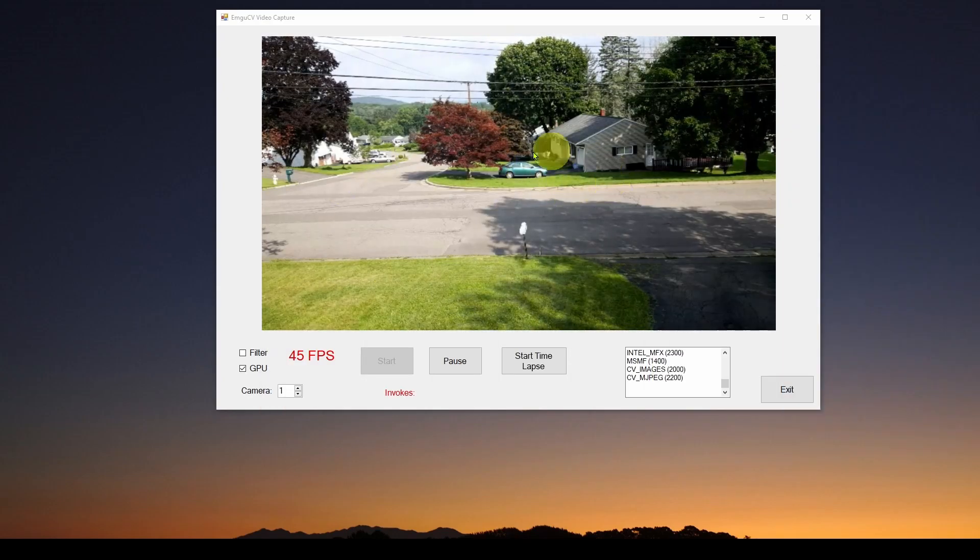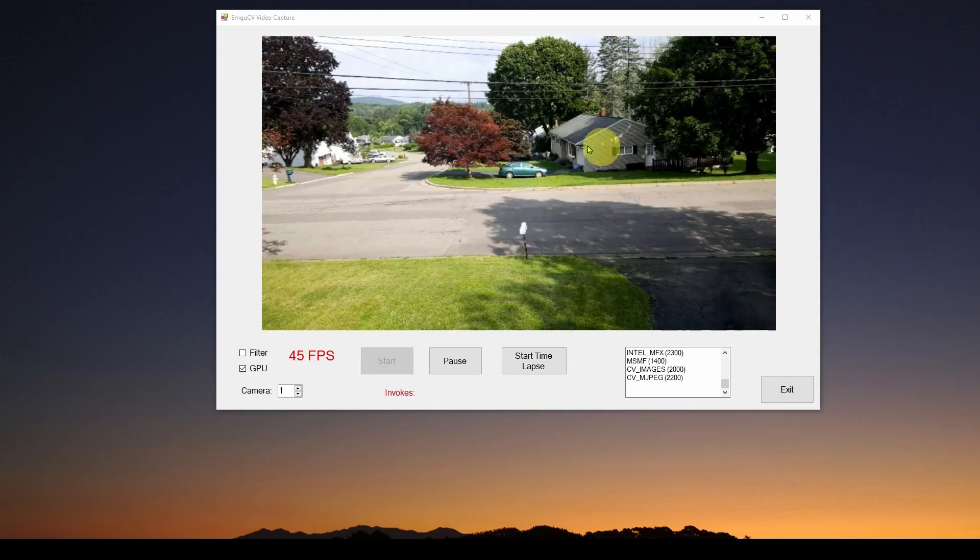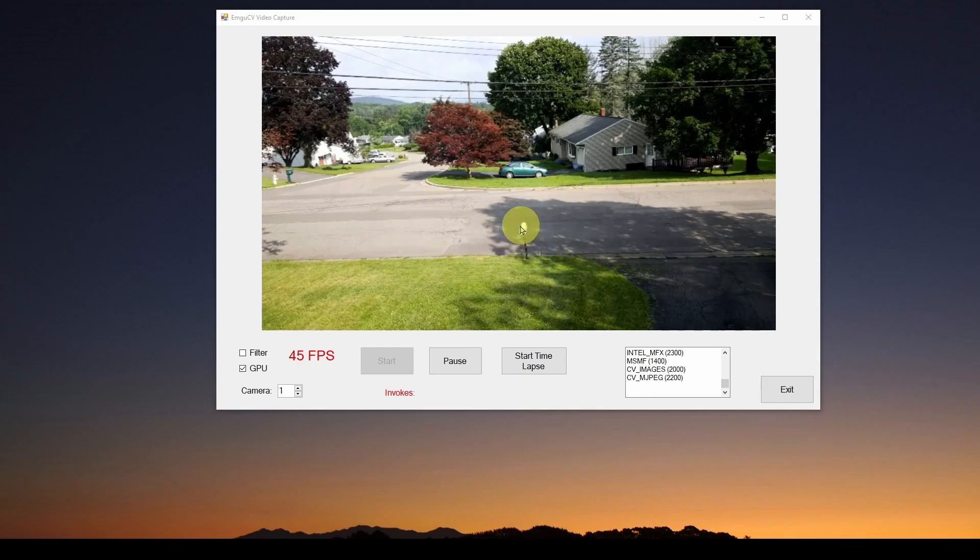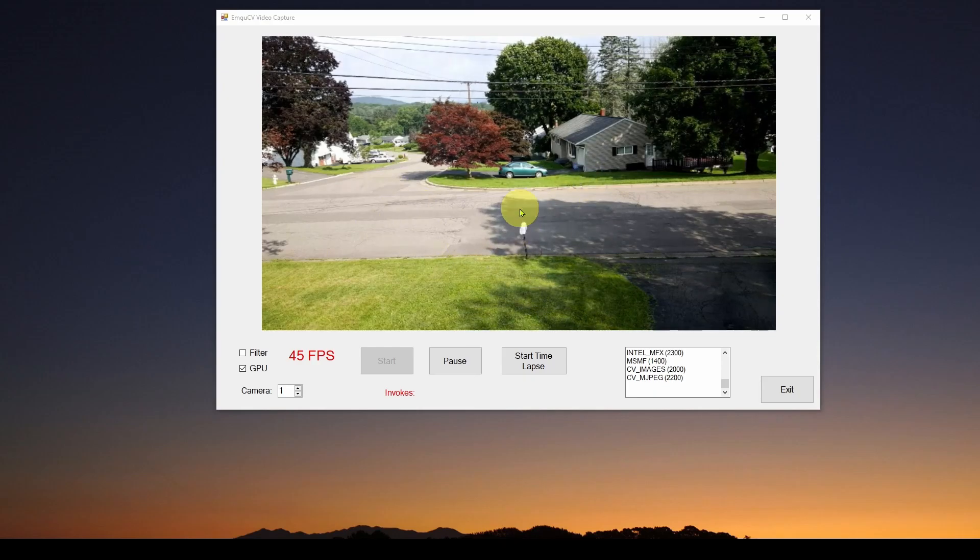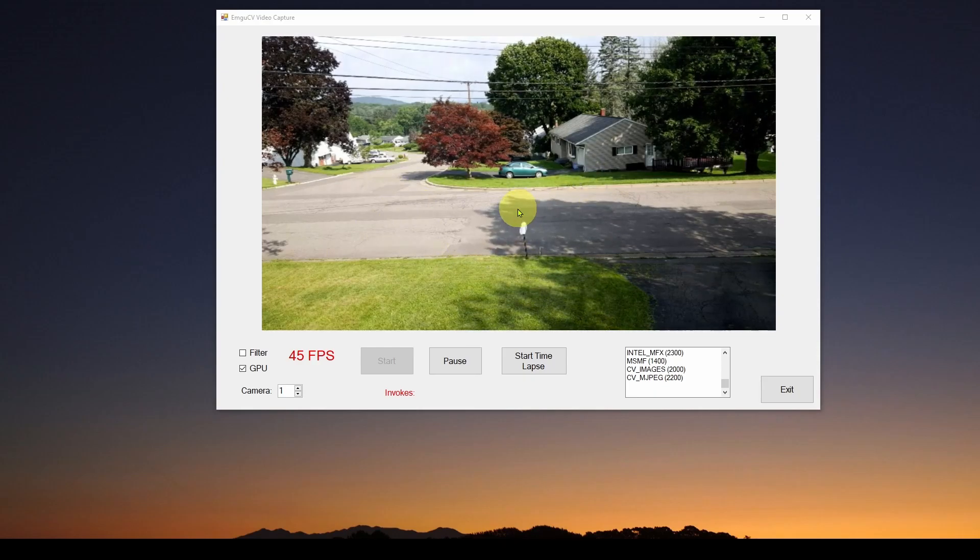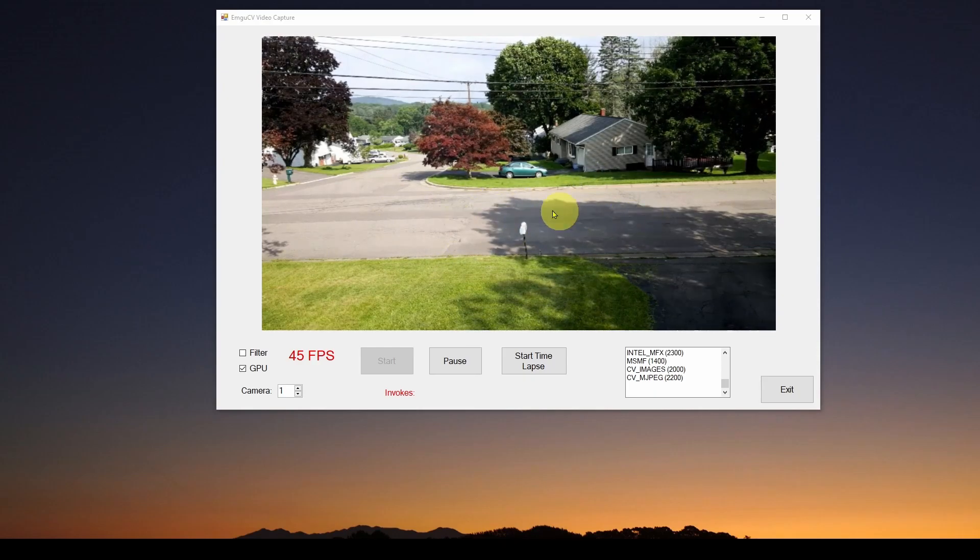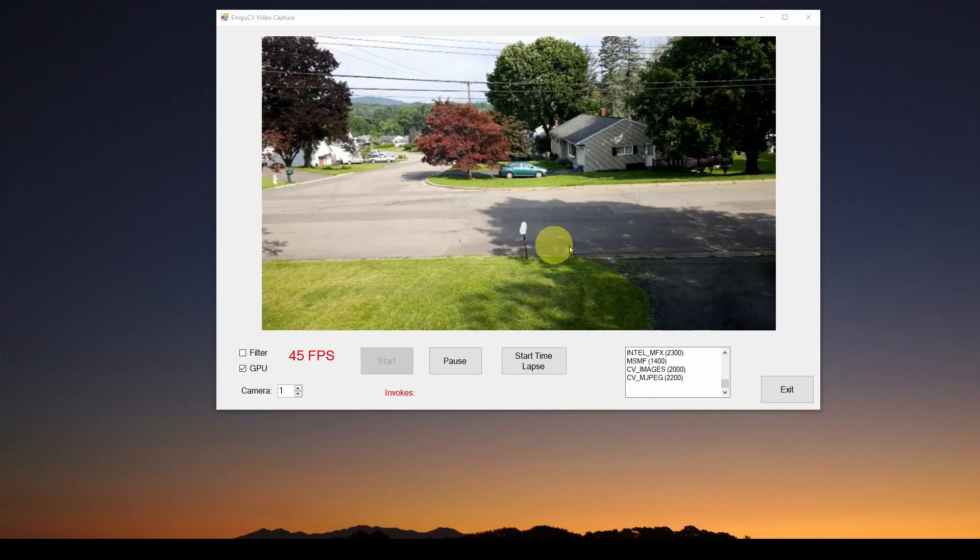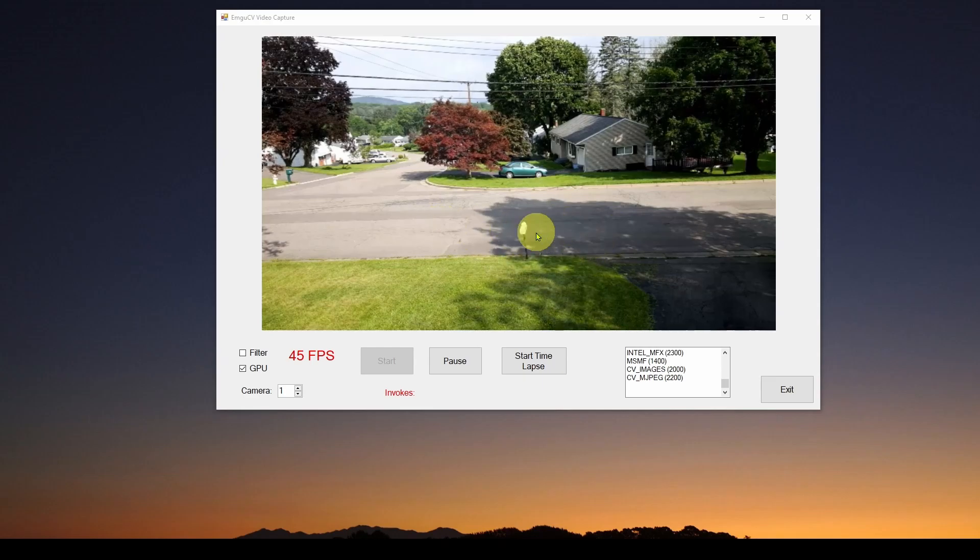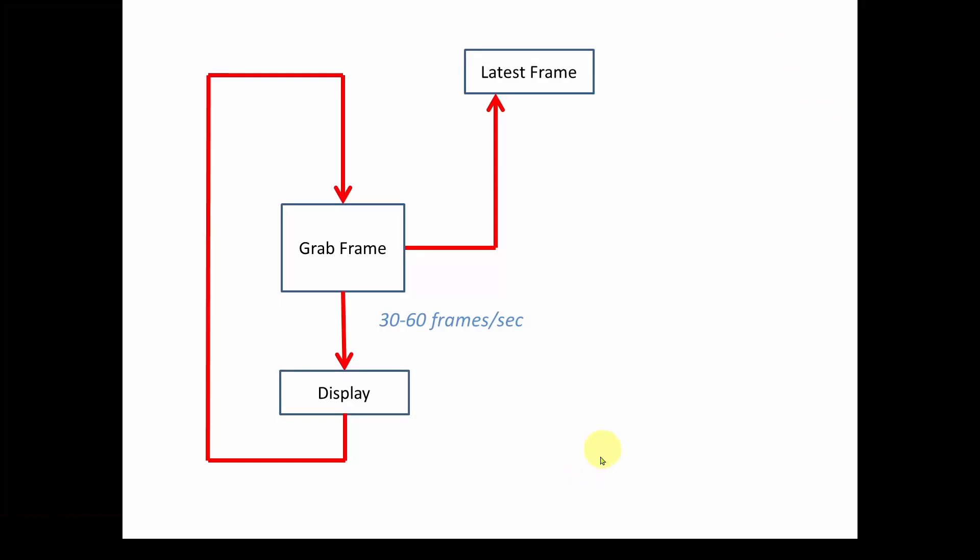In this video, we're just going to show you how to grab those frames and how to convert them into images and save them to the hard disk. So here is kind of a flowchart of what we have existing in our streaming video capture application. And you can see that 30 to 60 times a second, it's basically just going to grab a frame and display it.